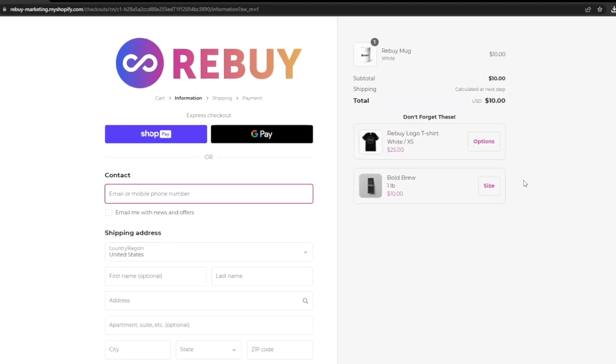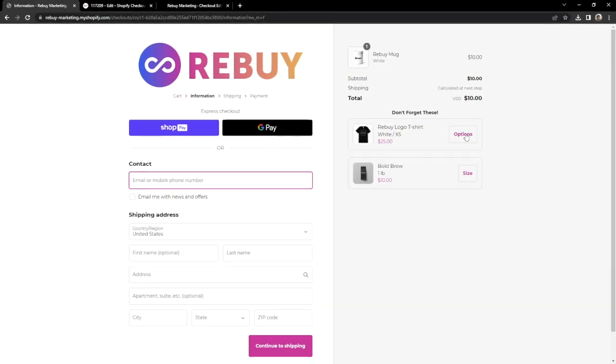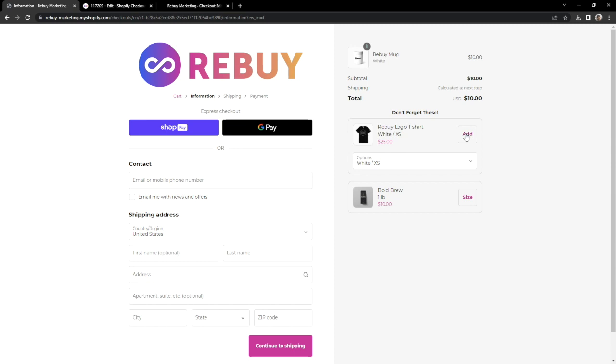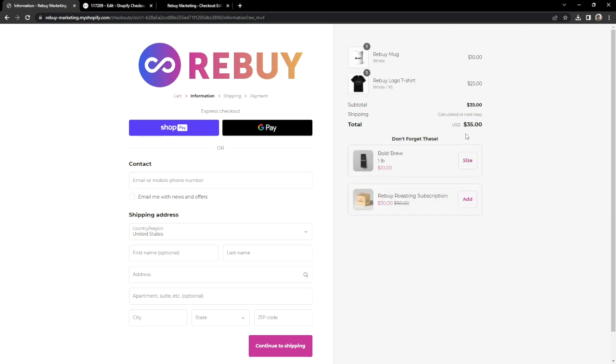Let's go ahead and add one of these offers to our cart. Great work! Now that you have reached the end of our technical walkthrough, you should have successfully created, installed, and provided checkout offers on the checkout page.